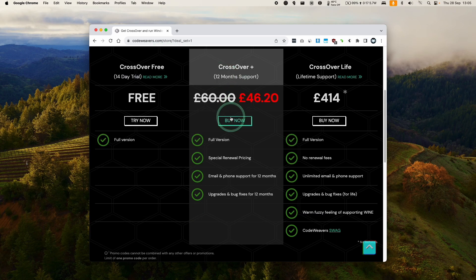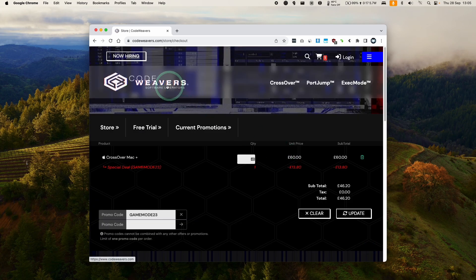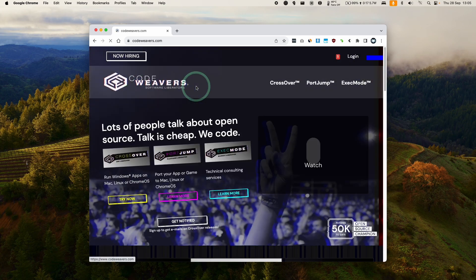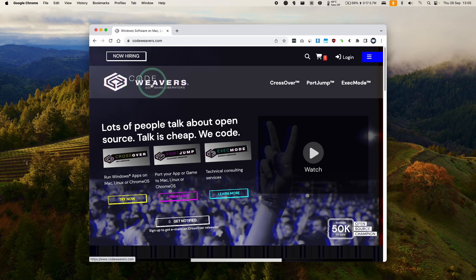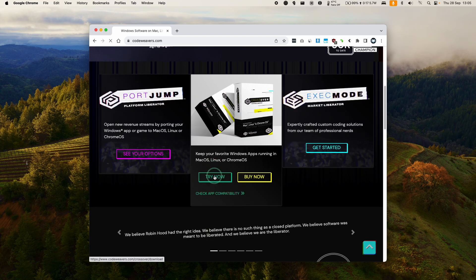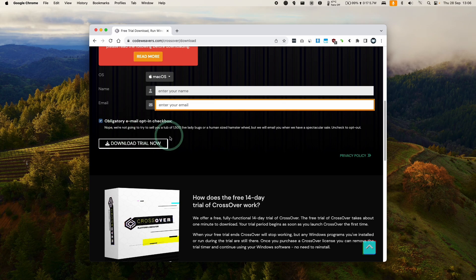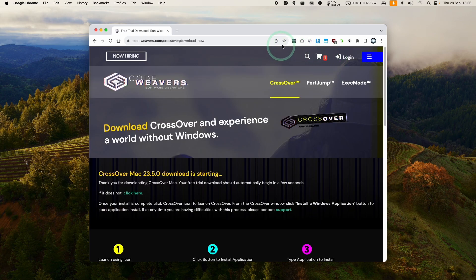You can click the buy now button and fill out your details. Alternatively, if you want to try this out, you can go to the CodeWeavers website, click the try now button, and get a fully featured 14-day free trial. That's what we're going to do today.